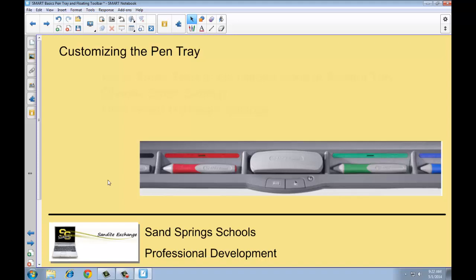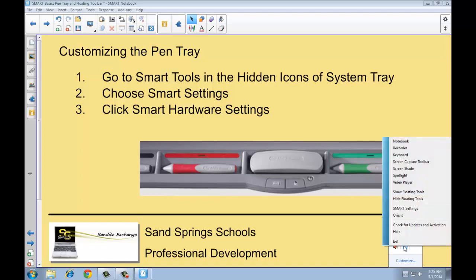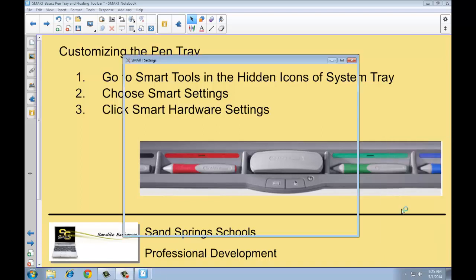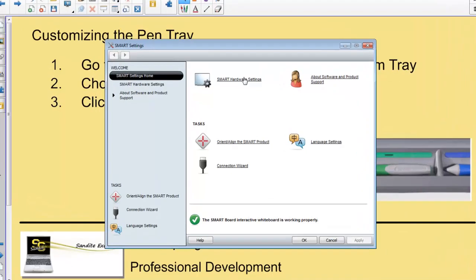So what you can do is you can change or customize the pen color so that it is different from the actual color that's on the pen. Because you have to remember, these pens are not actually full of any ink. They are just a tool to write with, and the settings in the software allow the pen to show up in a certain color. So go to the Smart Tools in the hidden icons in the system tray, choose Smart Settings, and then when the pop-up menu comes up, choose Smart Hardware Settings.